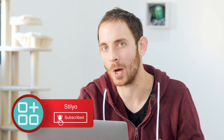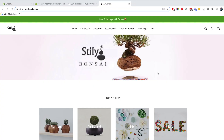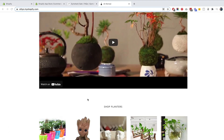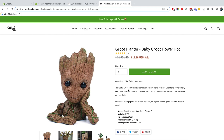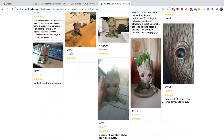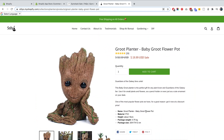Hey guys, this is Eric from Still Your Apps. In today's video I'm going to show you how to set up an FAQ for your Shopify store. We're in my store, which is already pretty well designed. I'll show you a few quick ways to get started, because many store owners just don't know how to set it up.